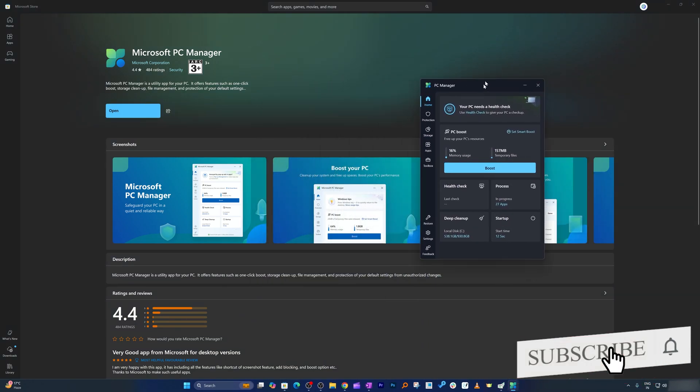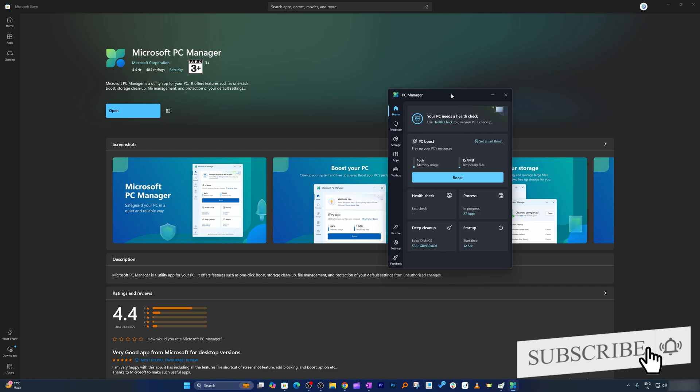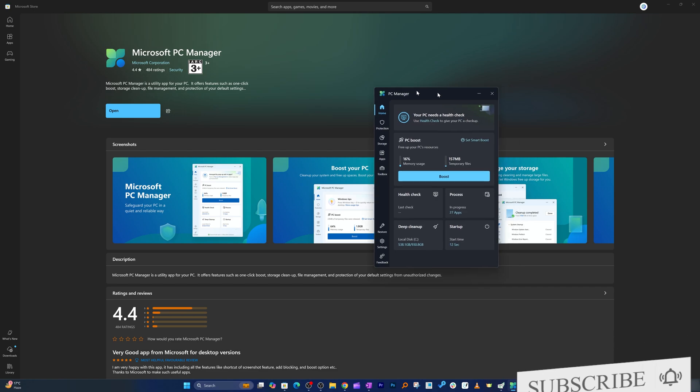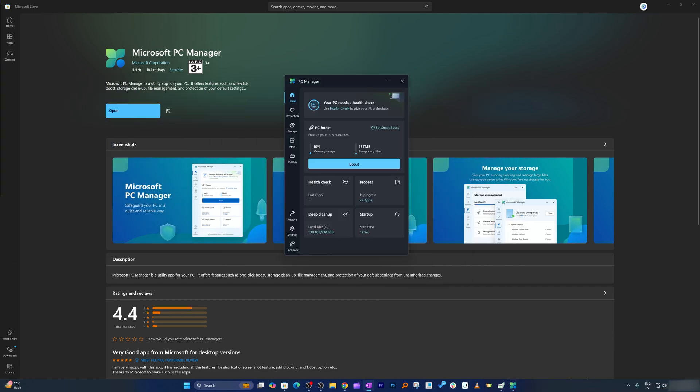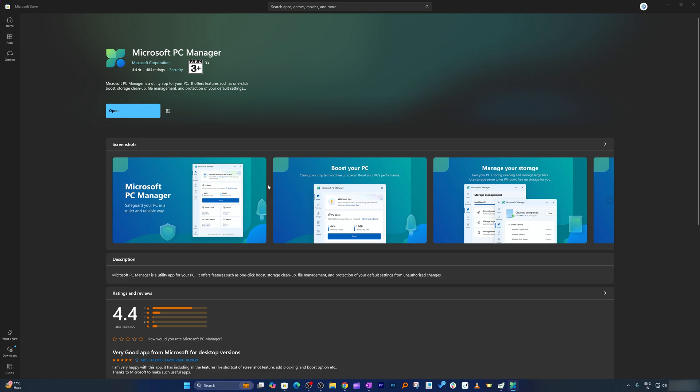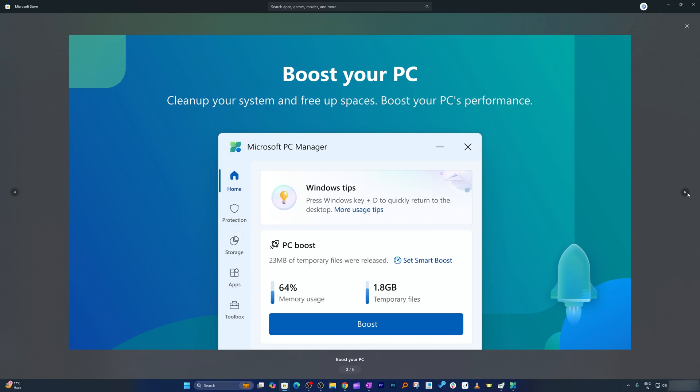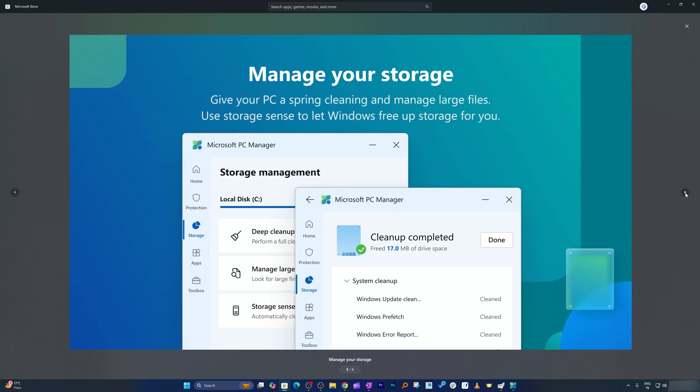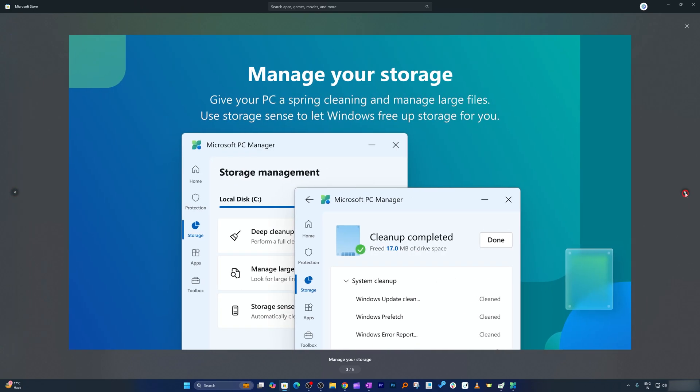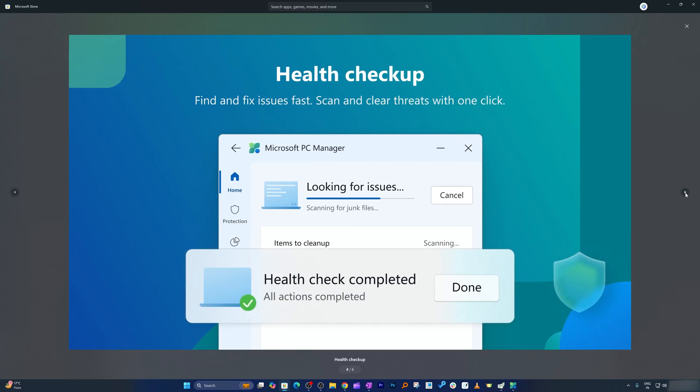This is how the whole interface looks like. Before I start giving you a quick overview, let's also have a look at these screenshots. This is the first screenshot which talks about what this software does - safeguarding your PC in a quiet and reliable way. The second screenshot talks about boosting.